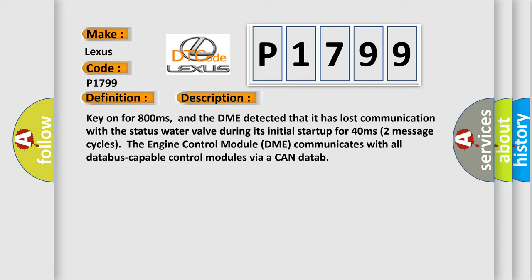Two message cycles. The engine control module DME communicates with all database capable control modules via a CAN data bus.